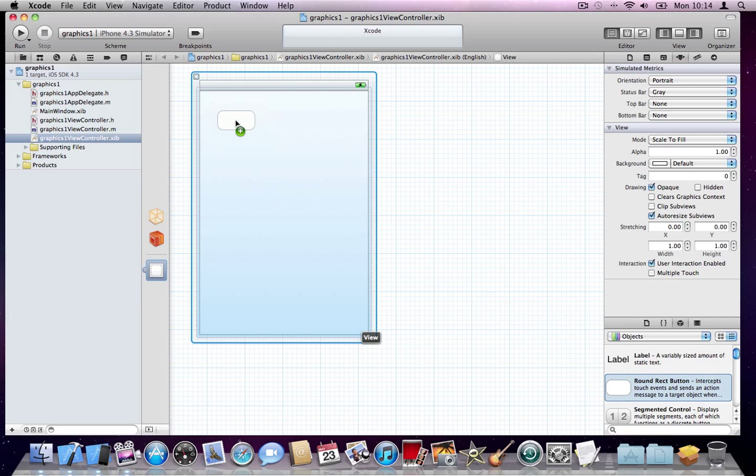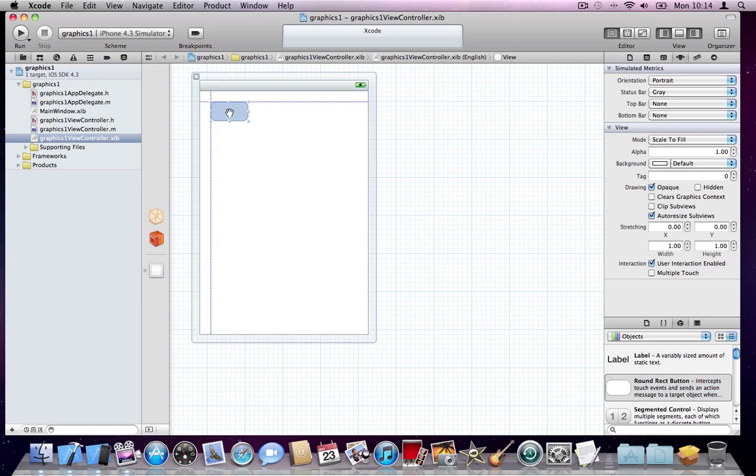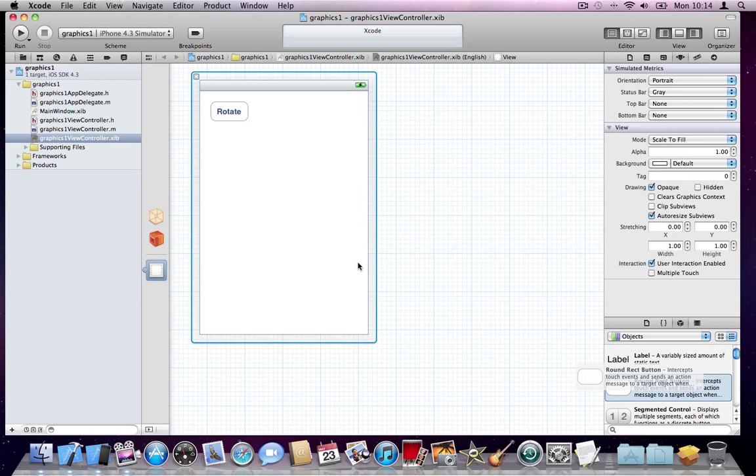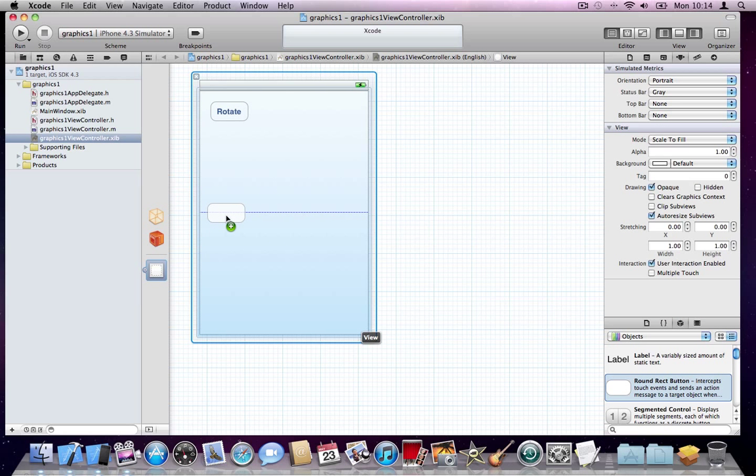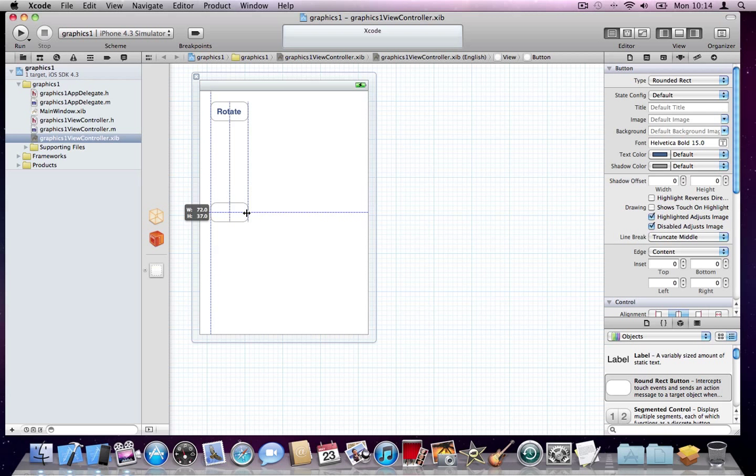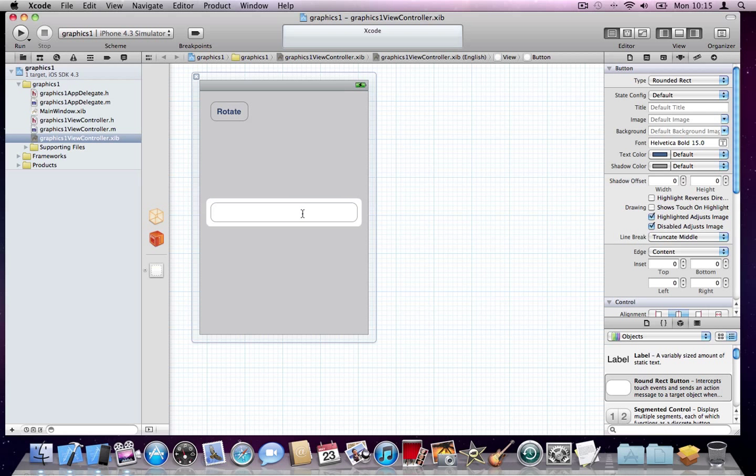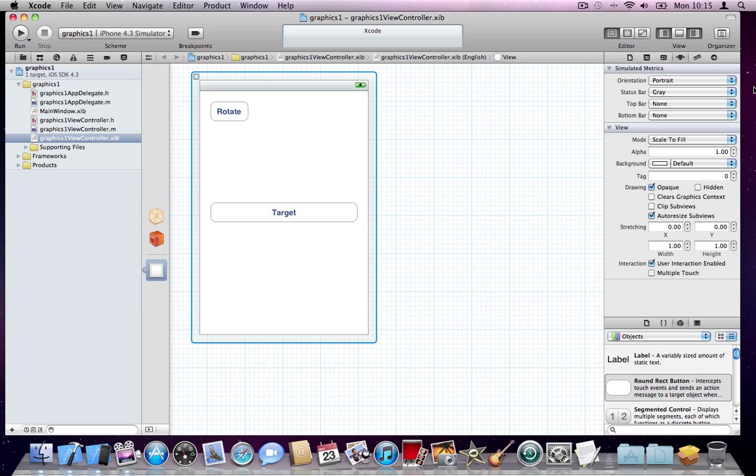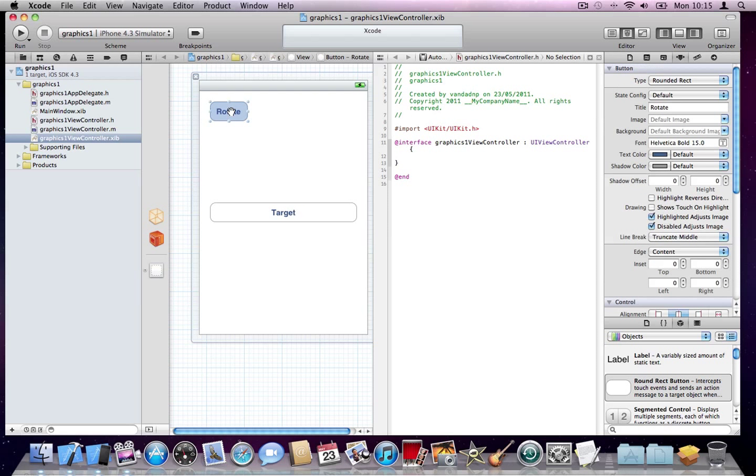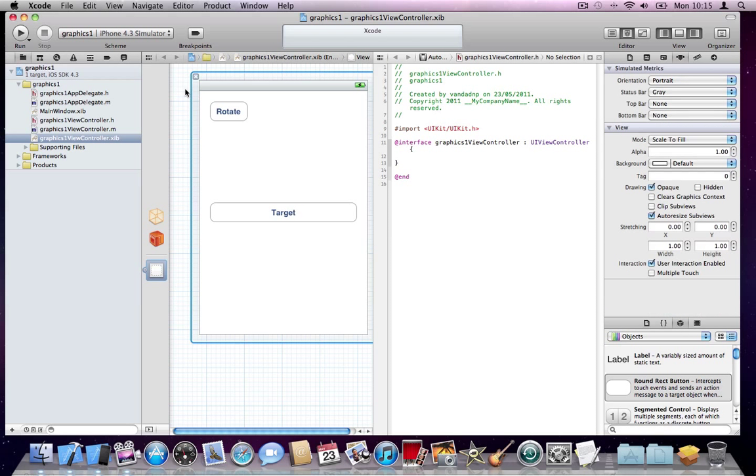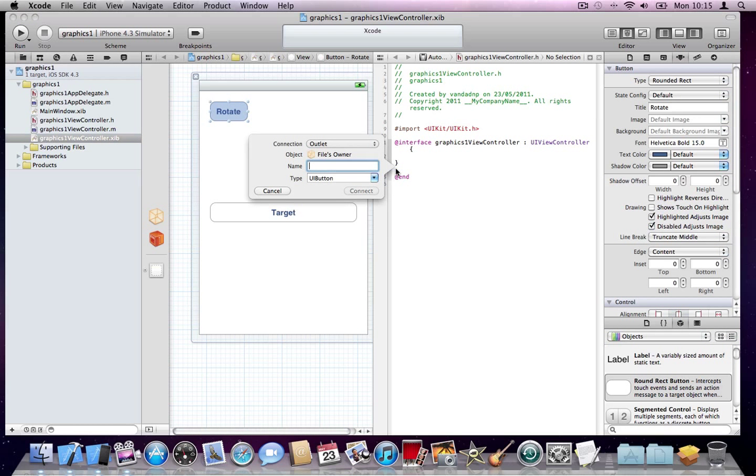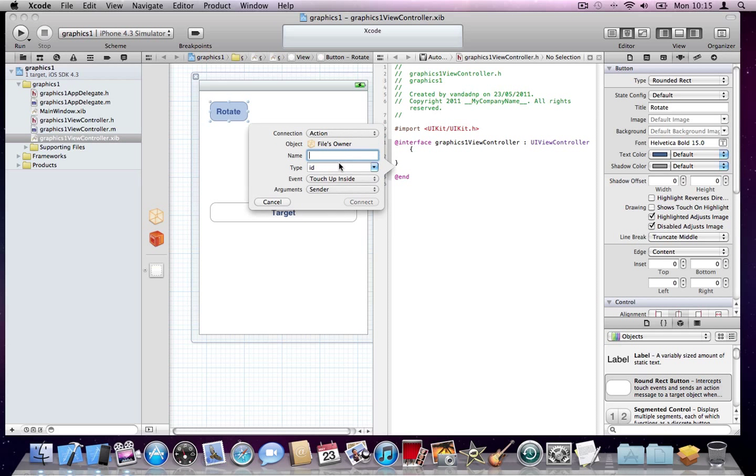I'll put a button here, and I will say rotate, and I'll put another button here, right in the middle, vertically and horizontally in the middle, and I'll call it target. I'll use this button here, which is the assistant, and I will link my rotate button. So just click on the rotate button, hold the control key down, so first click, and hold the control key down, and just drop it here.